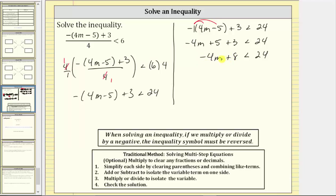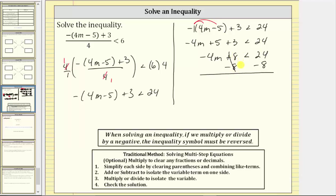The next step is to isolate the variable term by adding or subtracting. We need to isolate negative four M, and right now we have negative four M plus eight. To undo this plus eight, we subtract eight on both sides of the inequality. Eight minus eight is zero, which is why we subtracted eight on both sides. We now have negative four M less than 16.